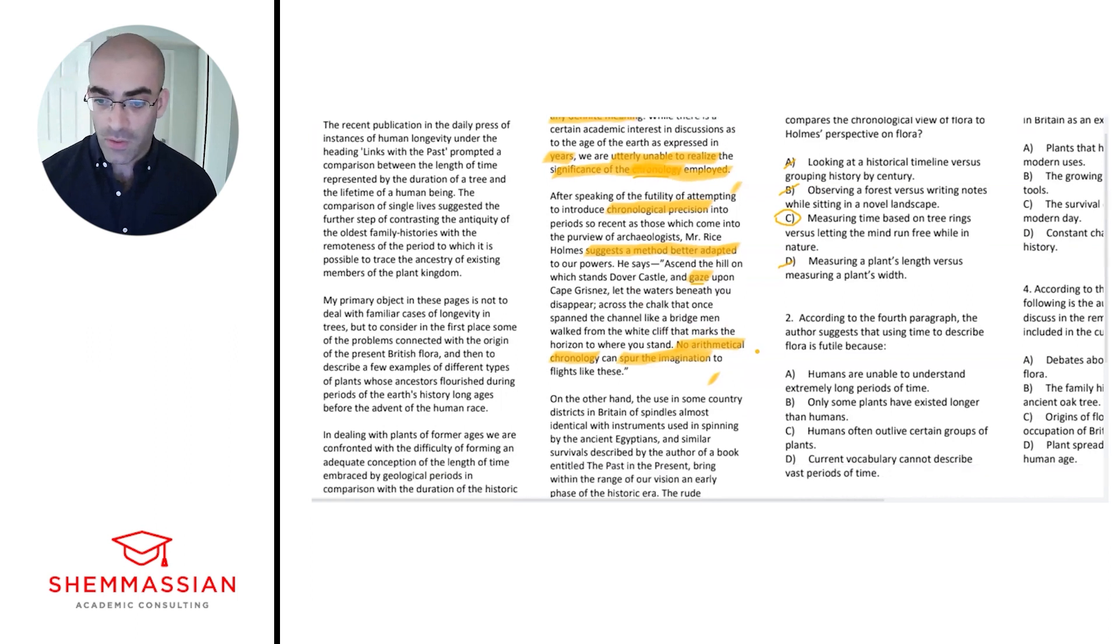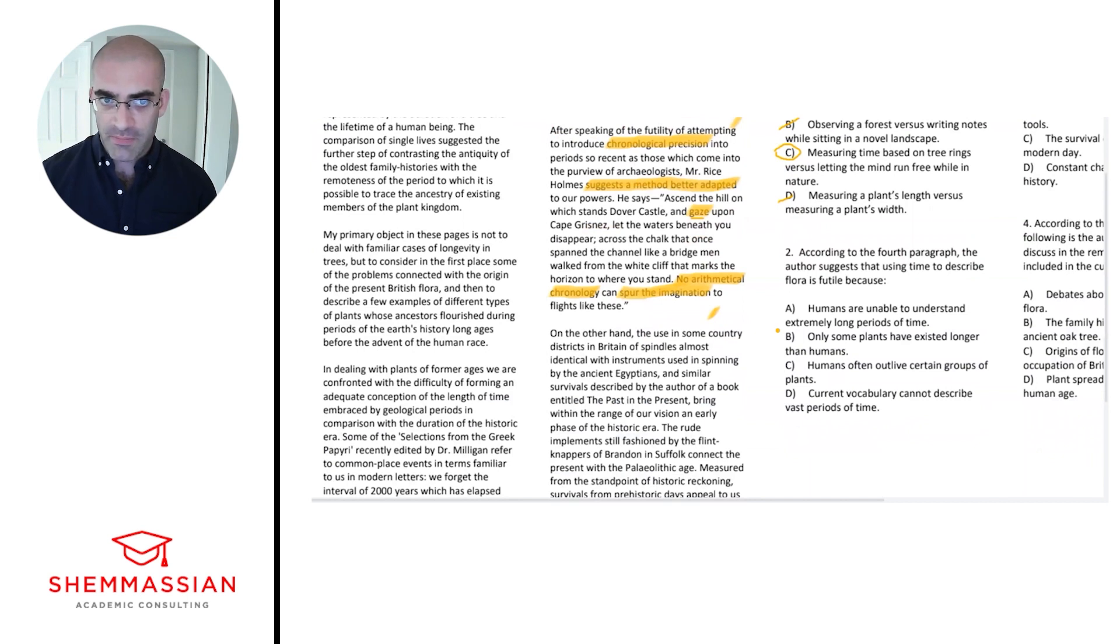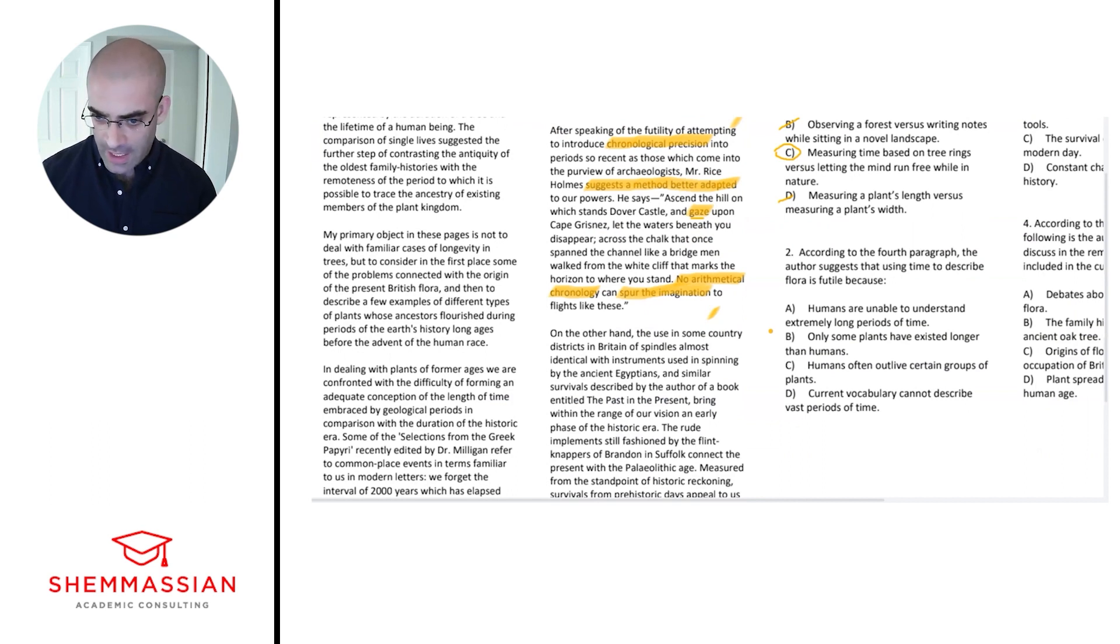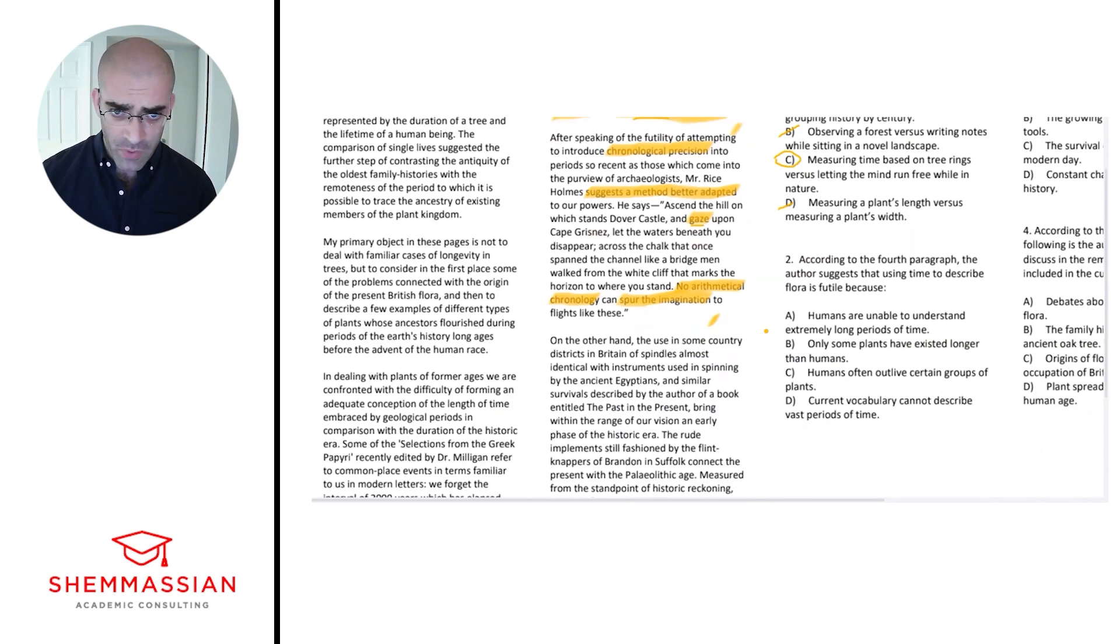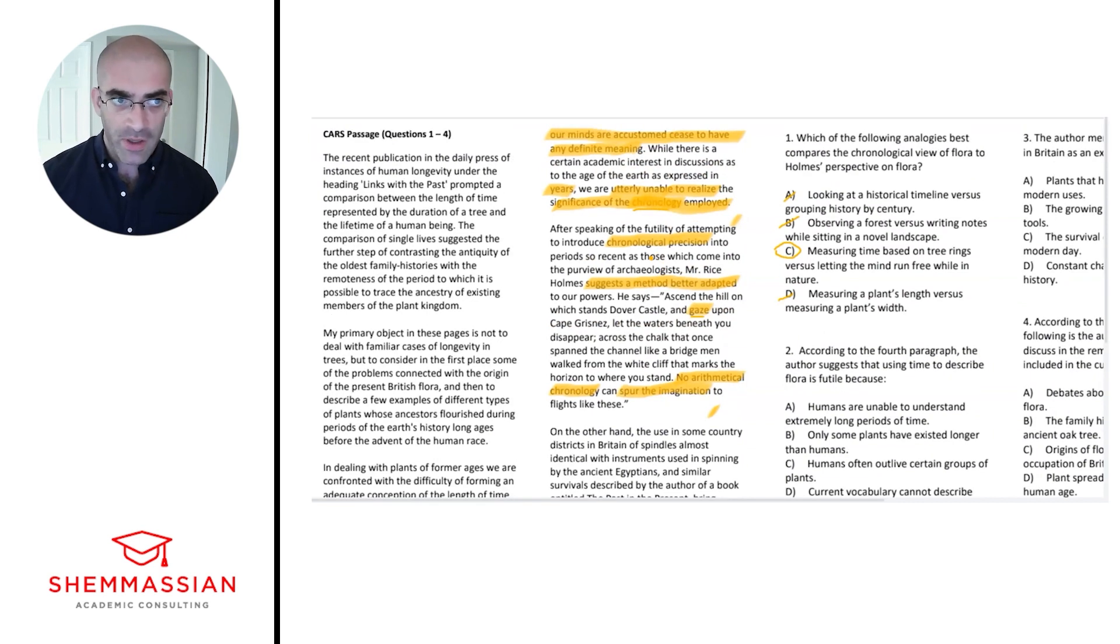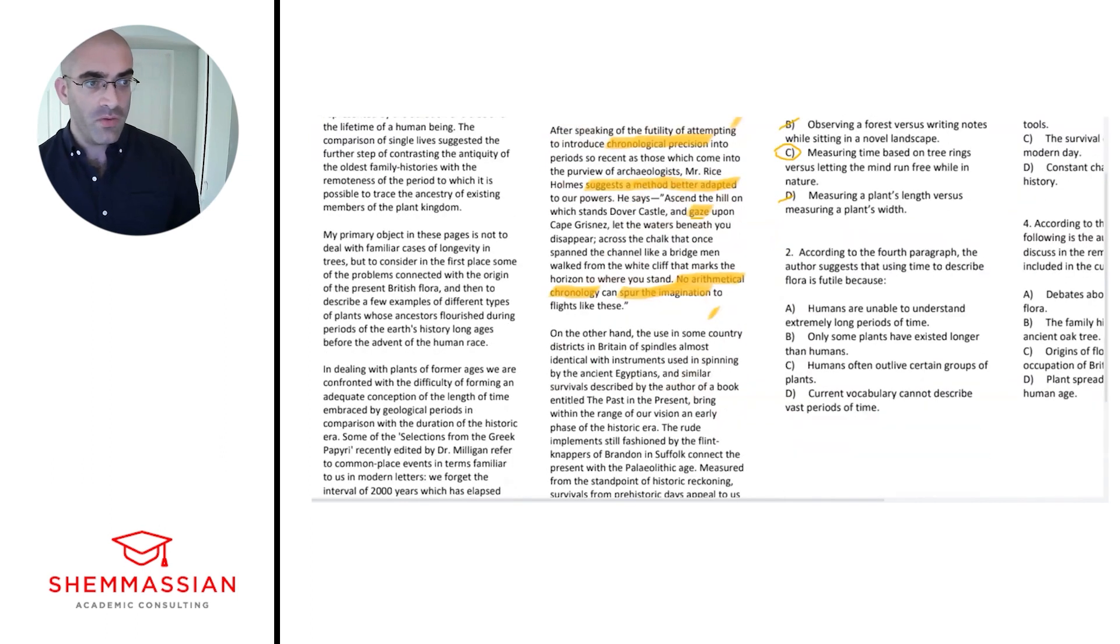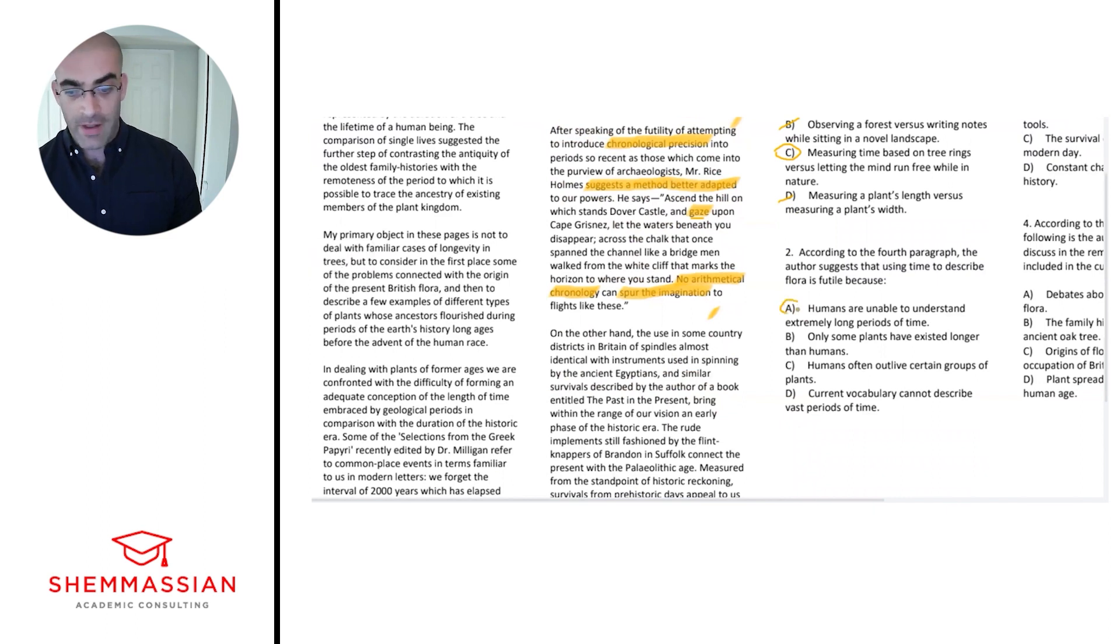B: only some plants have existed longer than humans—didn't see any evidence for that in paragraph four. Humans often outlive certain groups of plants—also no evidence for that. And then D: current vocabulary cannot describe long periods of time. This was more talking about how humans are unable—we didn't see any evidence for current vocabulary being inadequate. It was more just humans don't have that ability.